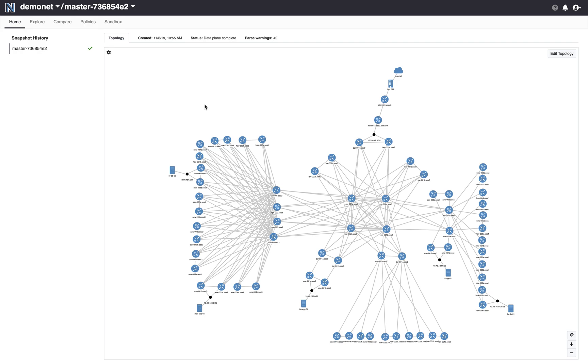All the information that I'm showing you has been derived by Batfish using just the configuration files of devices so it can figure out which devices are connected by BGP, which ones via OSPF, and which ones have links in between them.